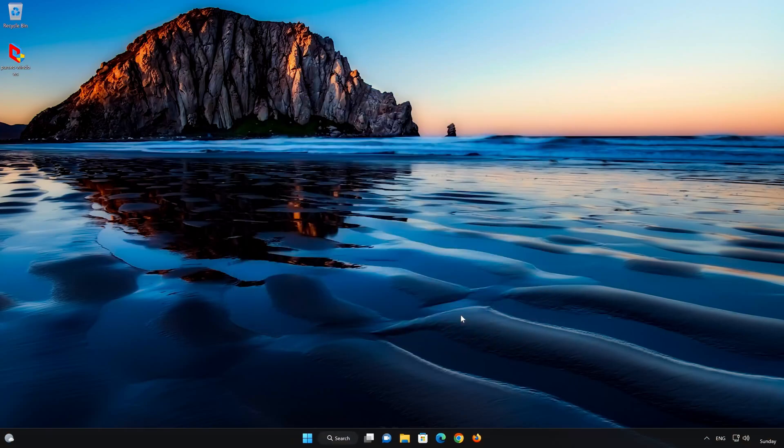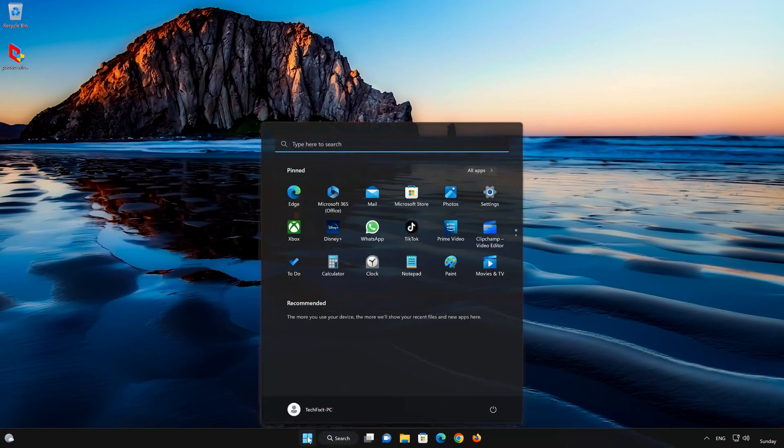If that didn't work, restart your PC. Now run the installer again. Restarting will usually resolve this issue.